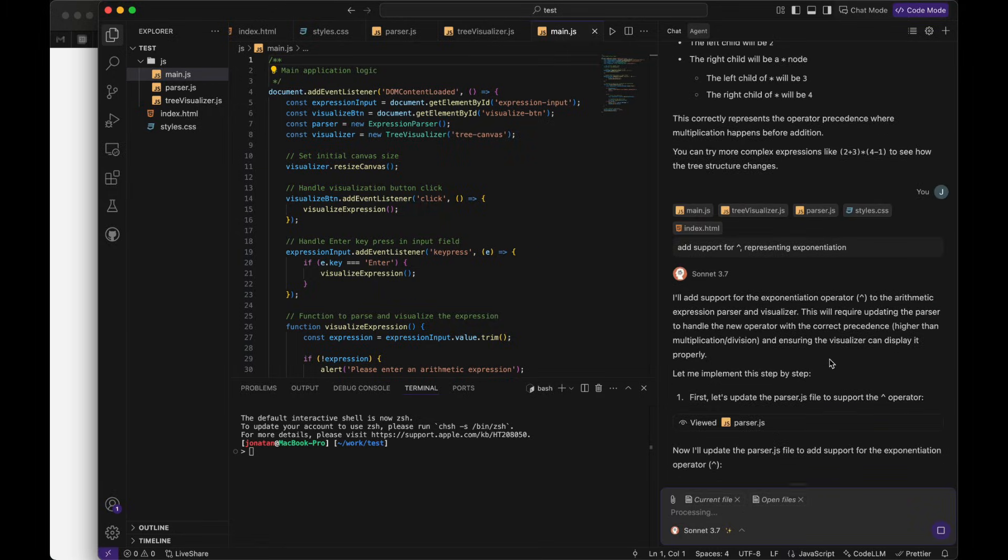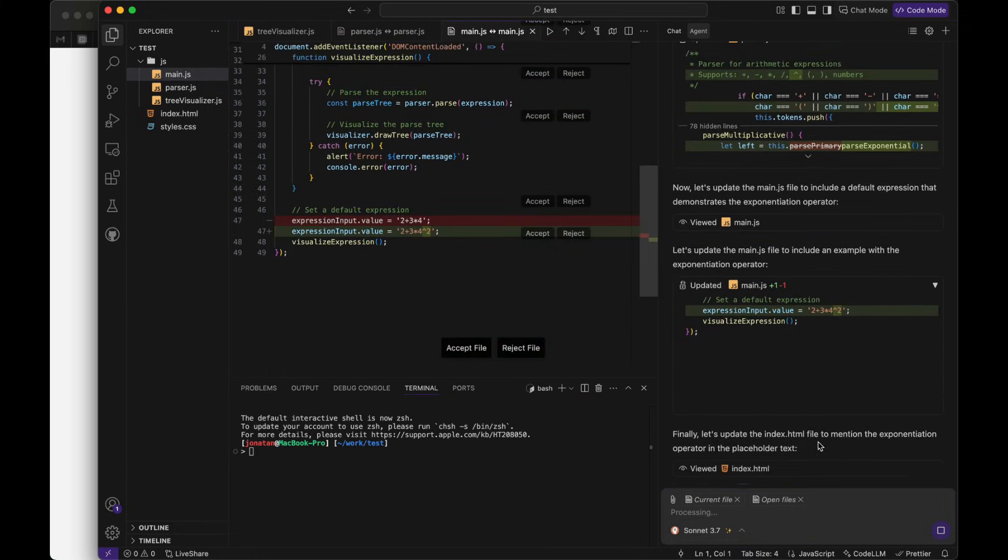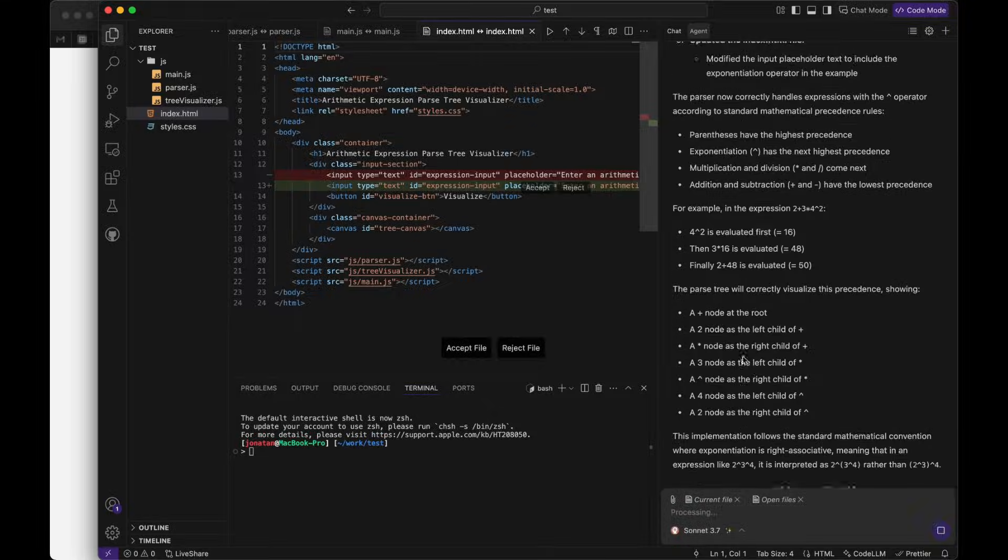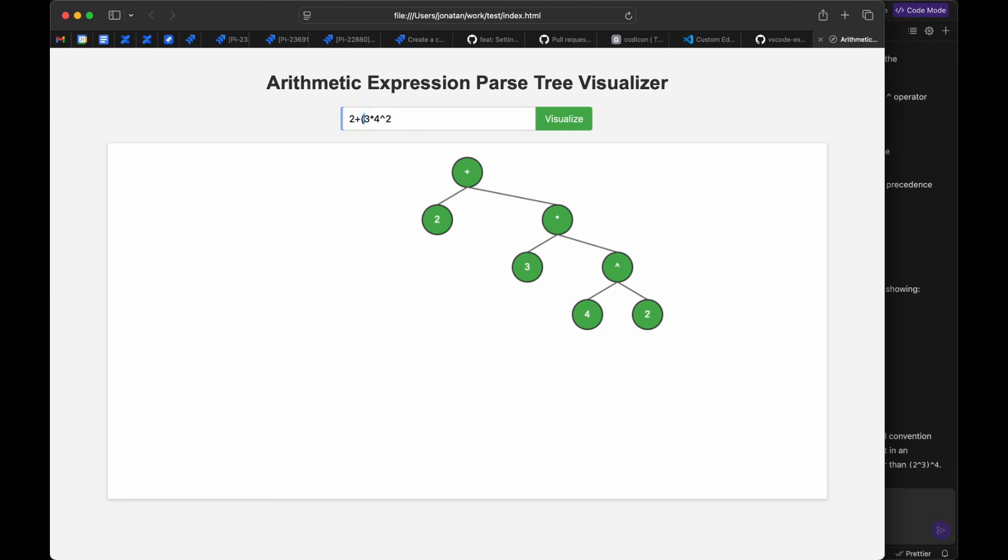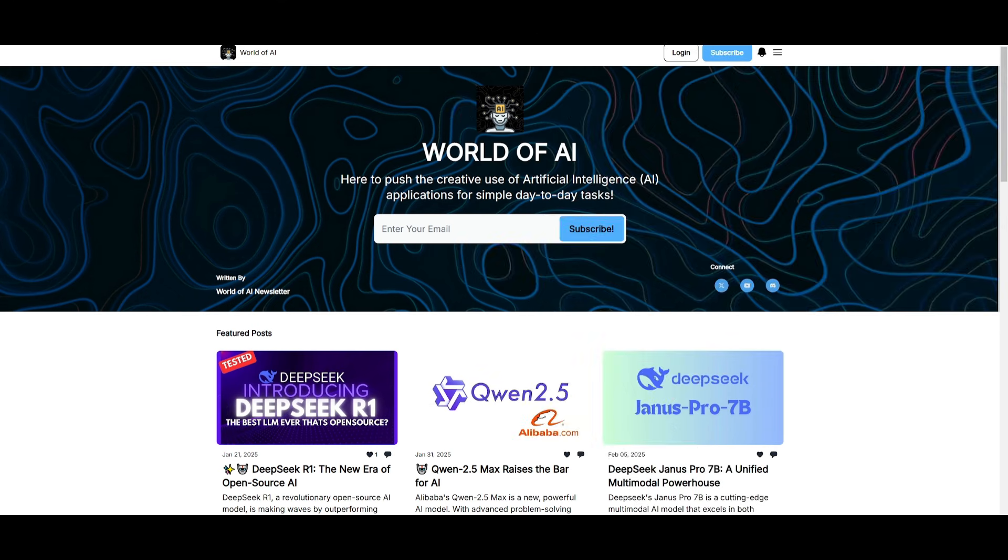And the best part is the Composer agent handles this so well because it's ranked number one on the JavaScript benchmark in the Sway Bench Verify test. And you can really see the performance shine in this example.